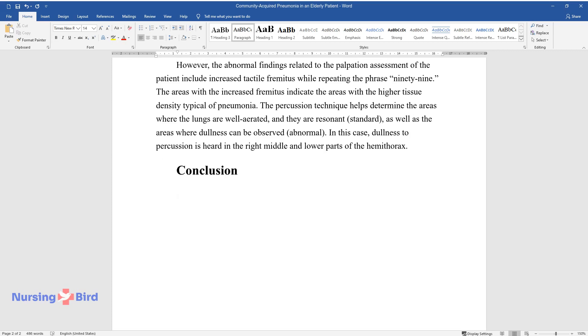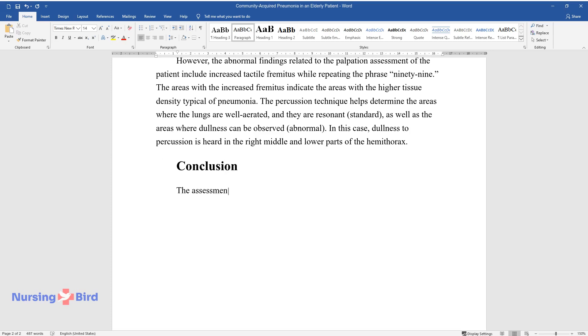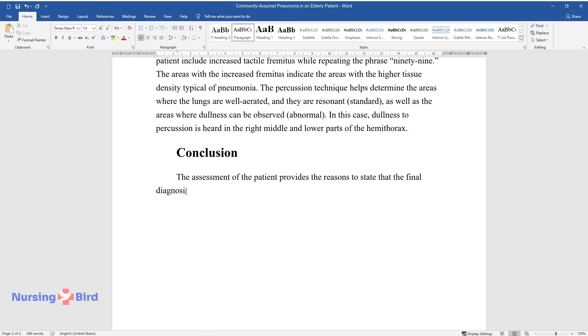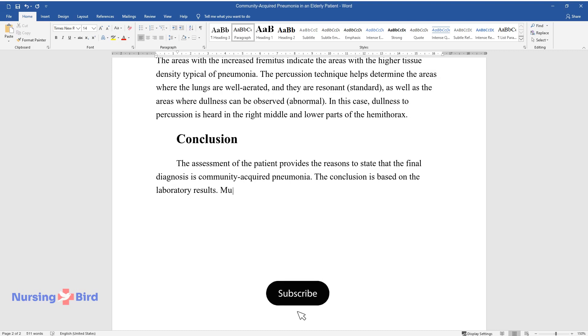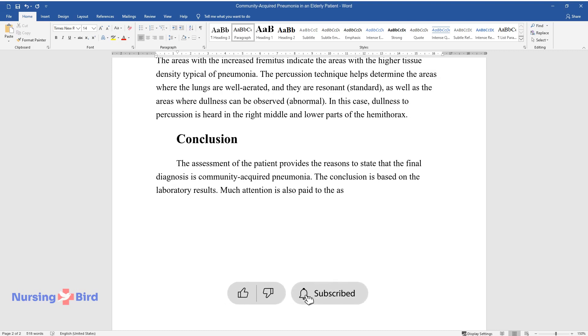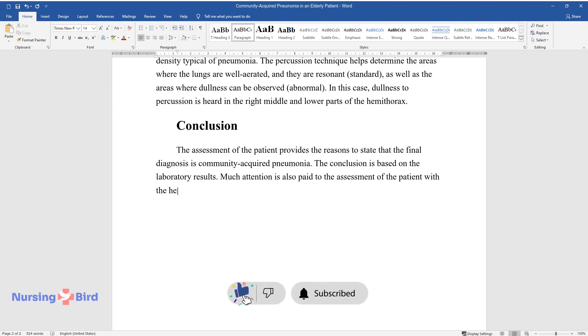Conclusion. The assessment of the patient provides the reasons to state that the final diagnosis is community-acquired pneumonia. The conclusion is based on the laboratory results. Much attention is also paid to the assessment of the patient with the help of auscultation, palpation, and percussion techniques.